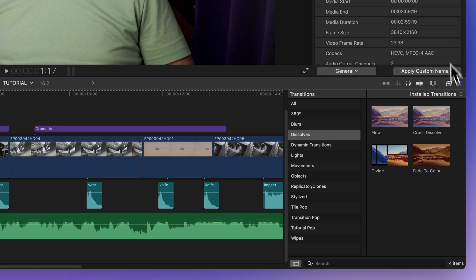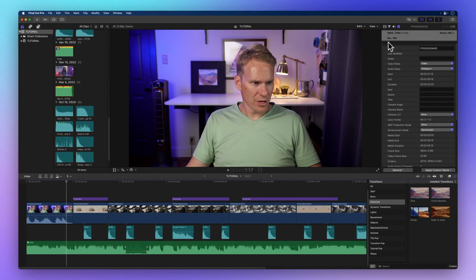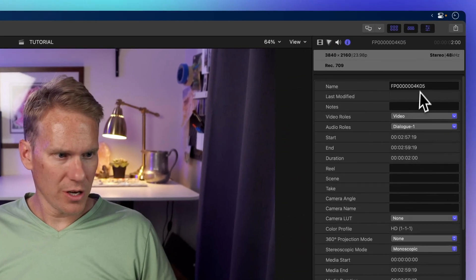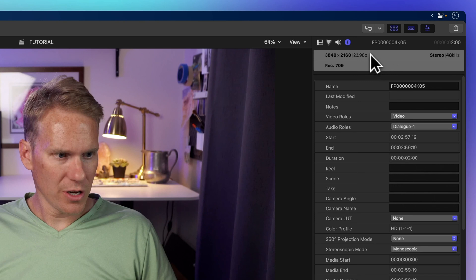In the top right there's the inspector. It has lots of options for customizing your clips. You can switch between these icons to control different clip settings.